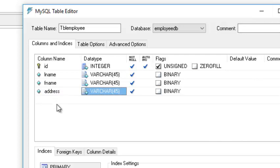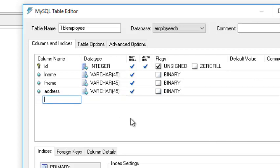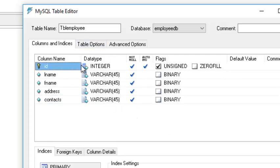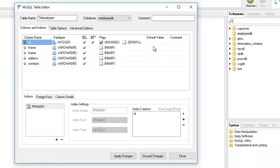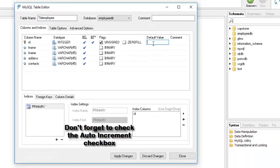Let's also add a contacts field. For our primary key, let's set the null value — we'll add a not-null constraint so that an error is triggered if it is left empty.